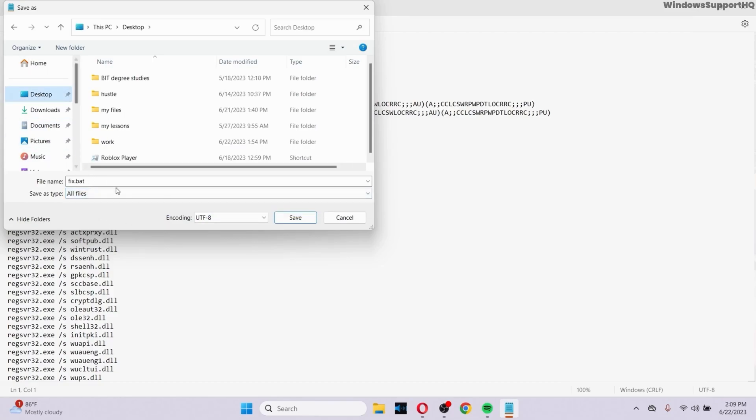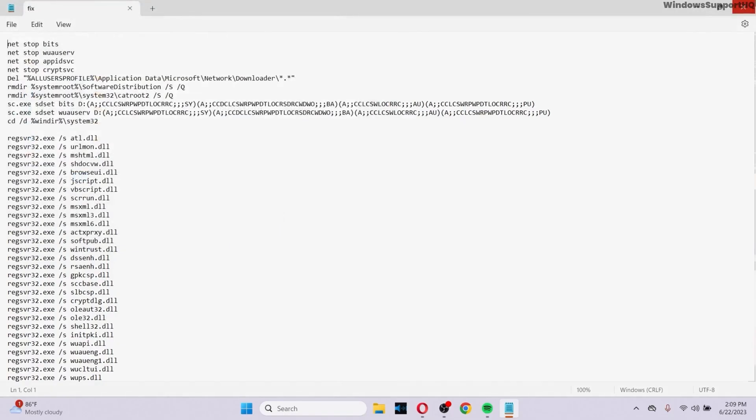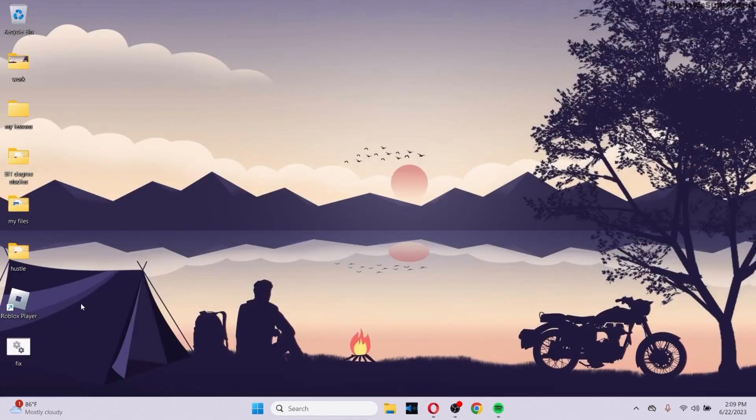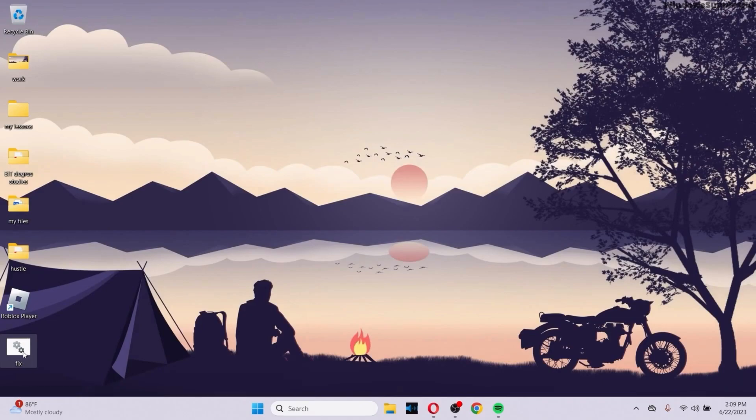After you do that, you can save it anywhere. Let me save it on my desktop and click on Save. After you do that, get out of the notepad and click on the fix file that you just created right now.